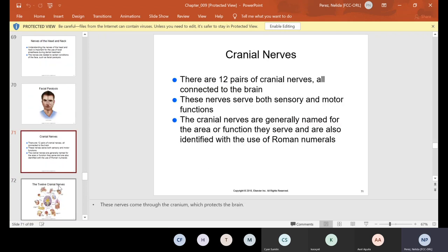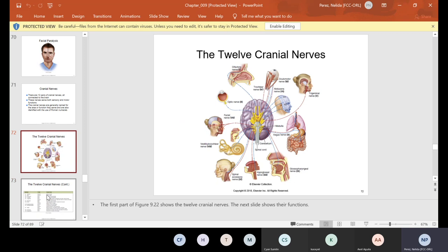There are 12 pairs of cranial nerves, all connected to the brain. These nerves serve both sensory and motor functions. The cranial nerves are generally named for the area or function they serve and are also identified with Roman numerals. In your Kindle, we have all 12 numbered in Roman numerals.